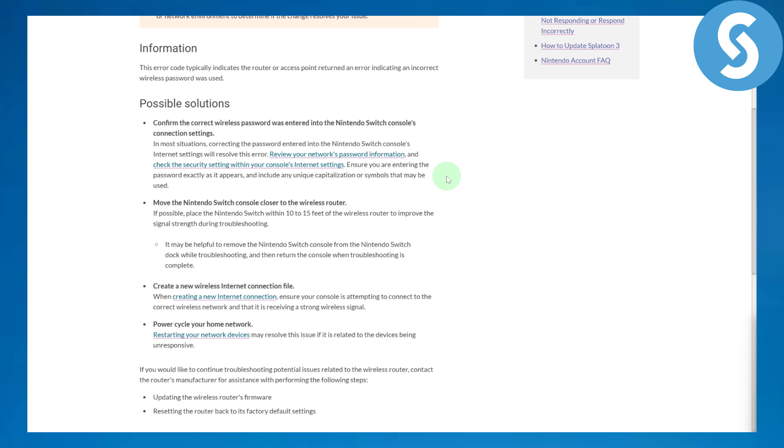Now, the possible solutions: First, confirm the correct wireless password was entered into the Nintendo Switch console's connection settings. Most probably there's a connectivity issue regarding your console's connection settings. Make sure to head over to that and check if the password is working perfectly fine.